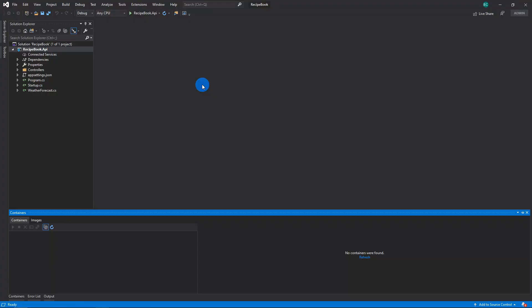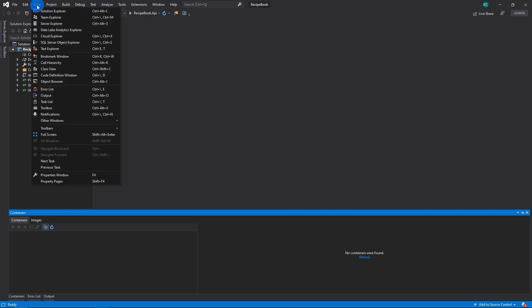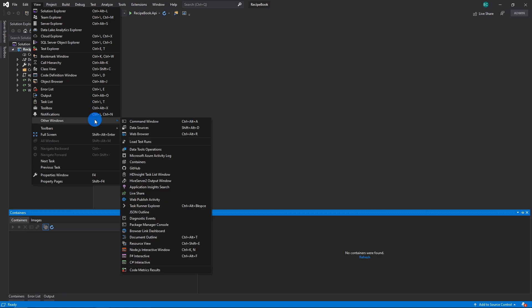Back in Visual Studio, if you have the project open, I'm going to show you a really useful tool when having containers. So go to View, Other Windows,